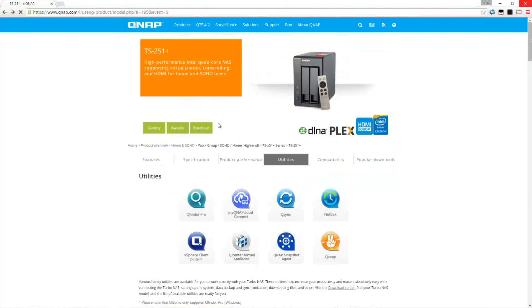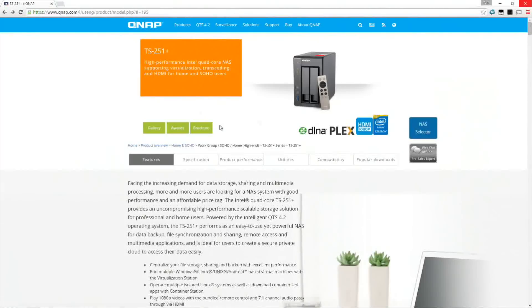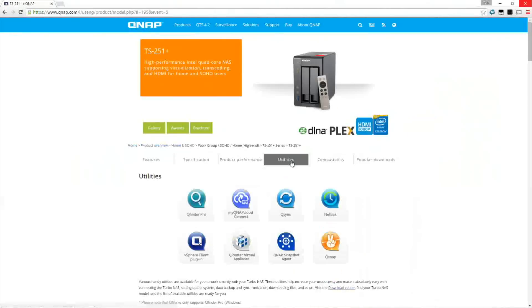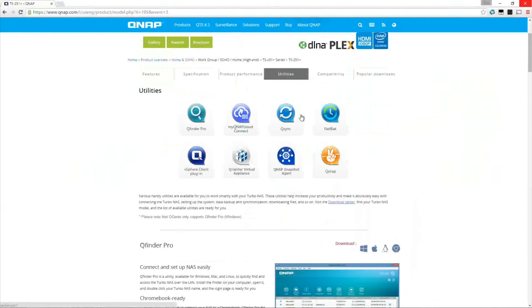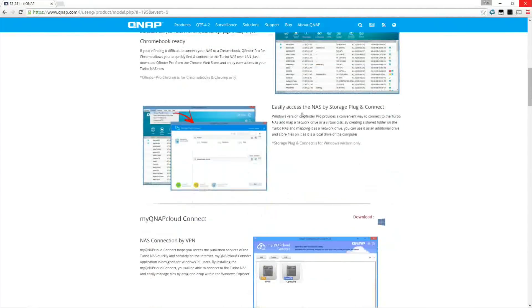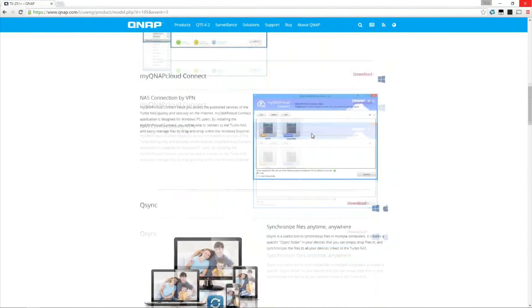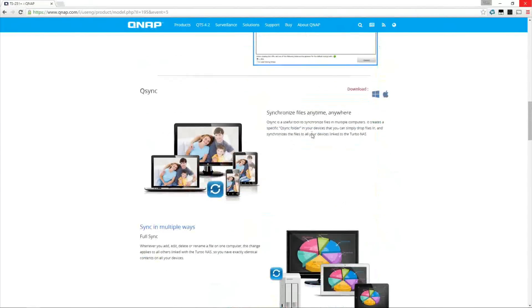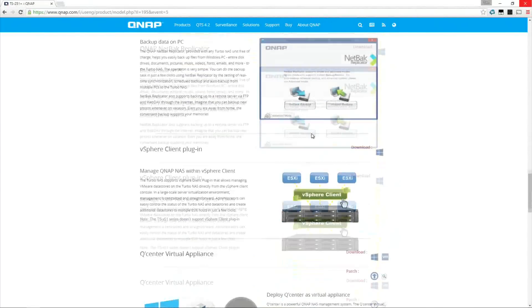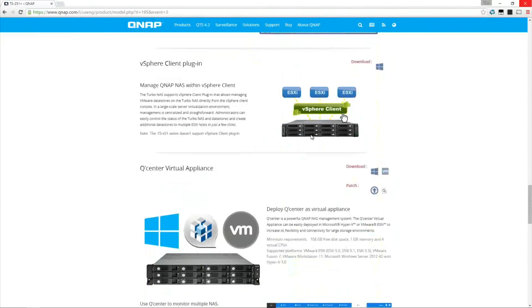Next up we're going to visit the QNAP website and go to our NAS's page and go to utilities and we're going to download the QFinder Pro app in the top left there. Now this app allows us to set up our NAS from this computer and it's a critical next step that we're going to take.